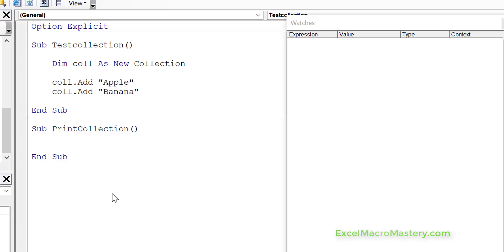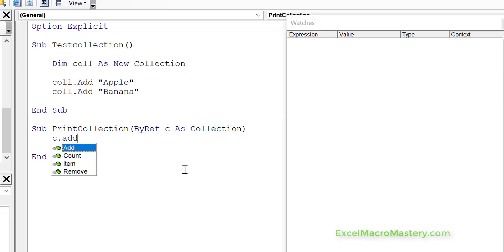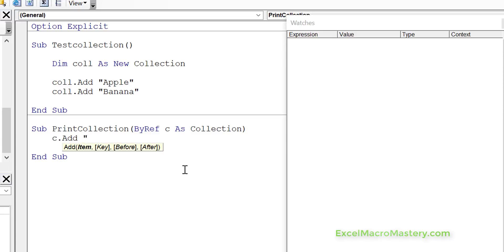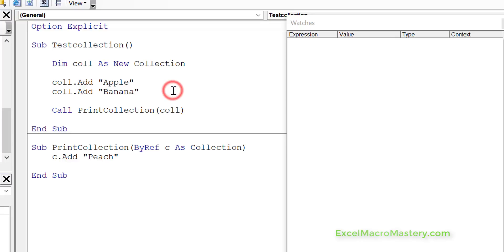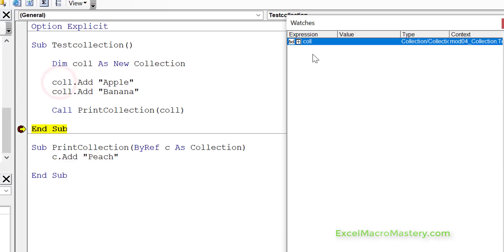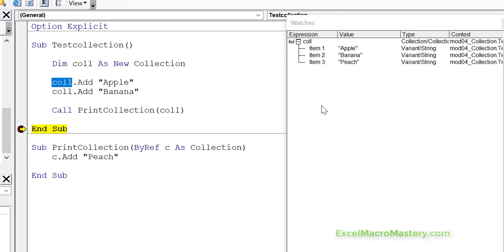So now we're going to look at objects, and for this example we're going to use the collection as the object. How objects behave is actually quite different than the previous types of variables. We're going to pass ByRef our collection — we'll call it C as collection. And what we're going to do is add to this collection, let's say a peach. Then we call print collection and pass it the collection. We run the code to the end, drop the collection into the watch window, and you can see we passed it ByRef. When a change was made, it actually changed the collection. So this is what we would expect.